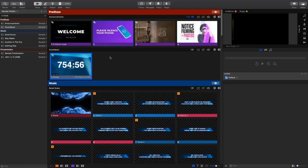What's going on, everybody? It's Tyler here with Worship Innovation, and today we've got another ProPresenter 7 tutorial for you guys.